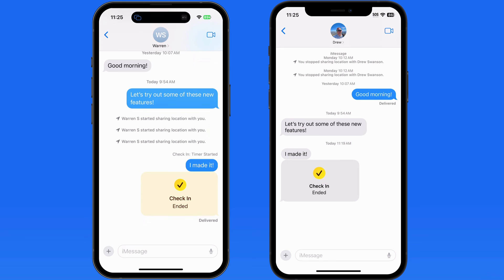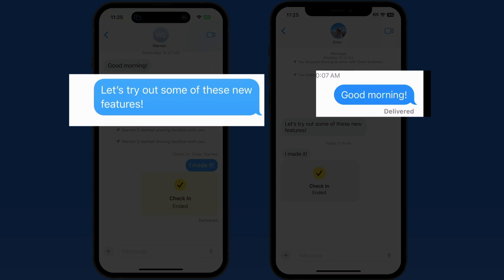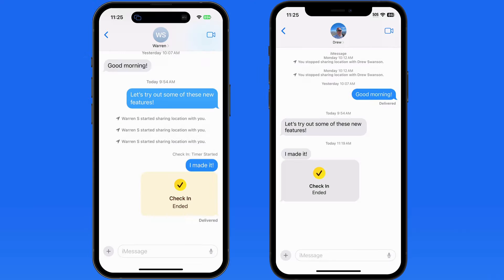Both Check-In and location sharing are only going to be available to iMessage users, which means those users need to be receiving messages on an Apple device. iMessage recipients will always have blue bubbles, not green.